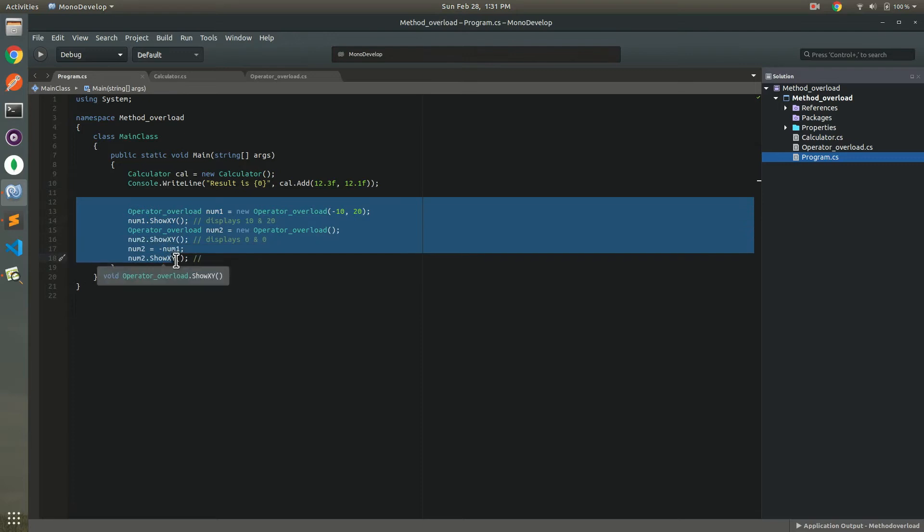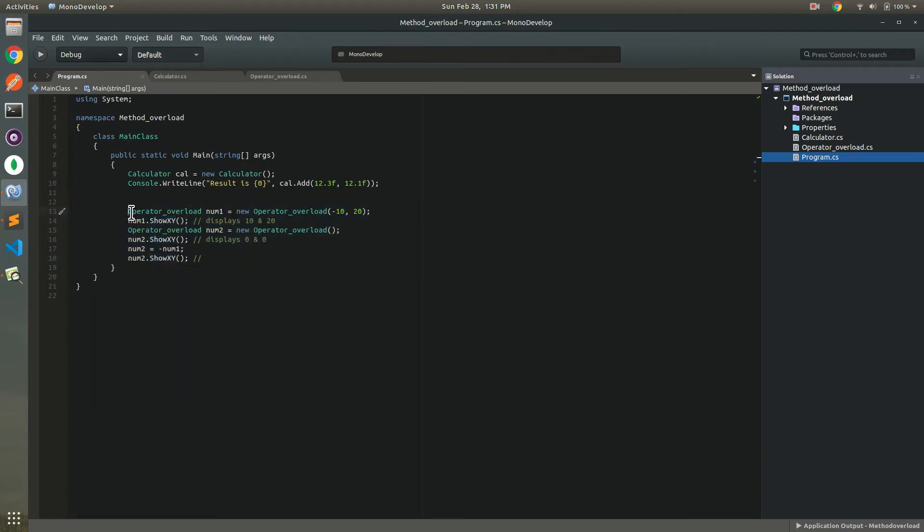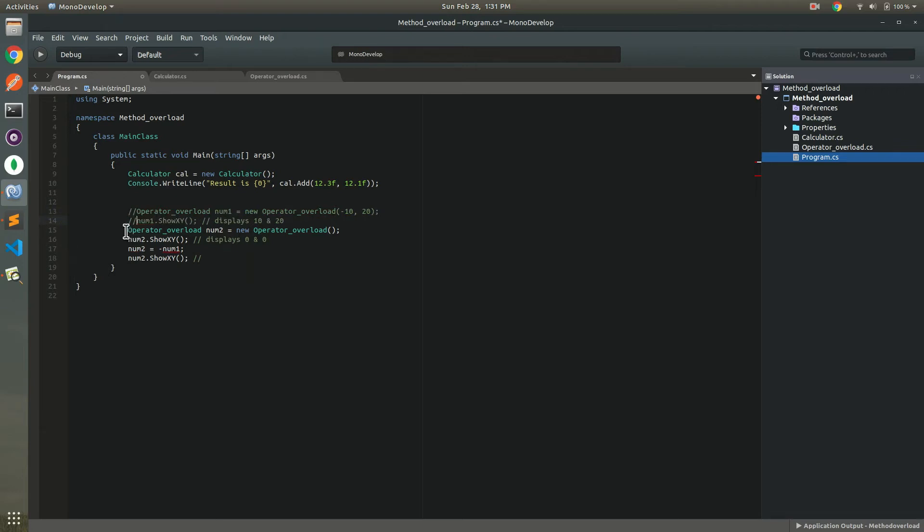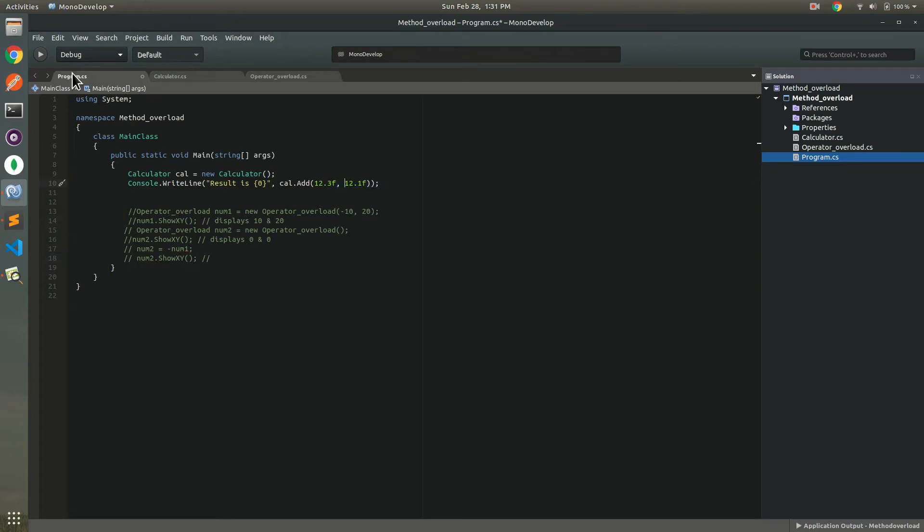This is okay. This is why I comment this. This is operator overloading. And this will comment. Okay, so now you see.